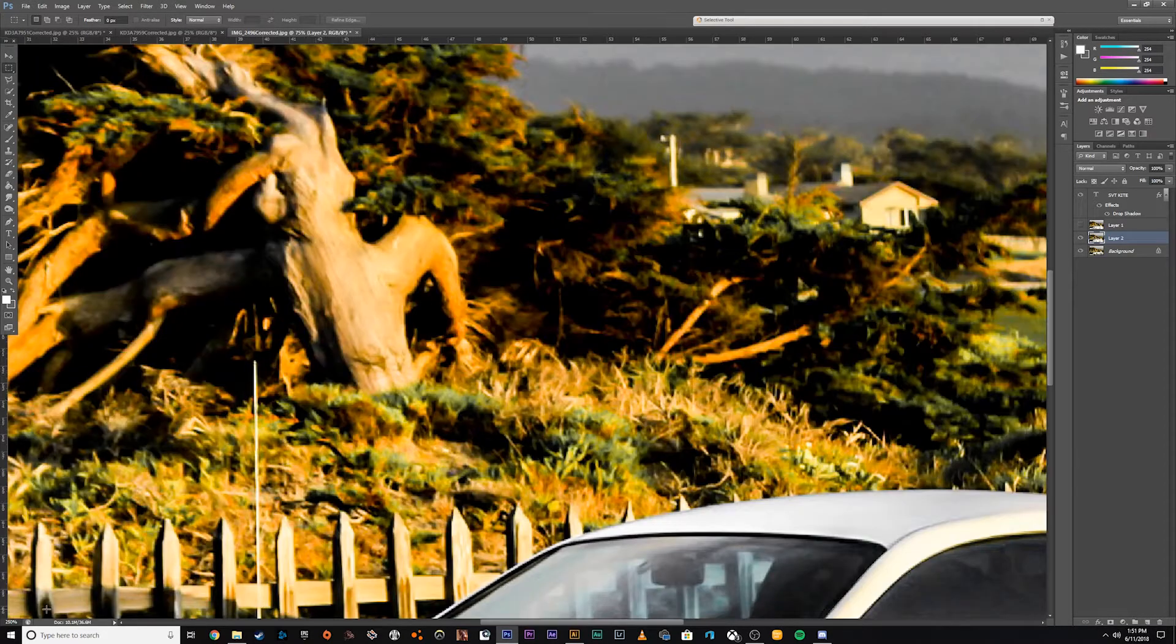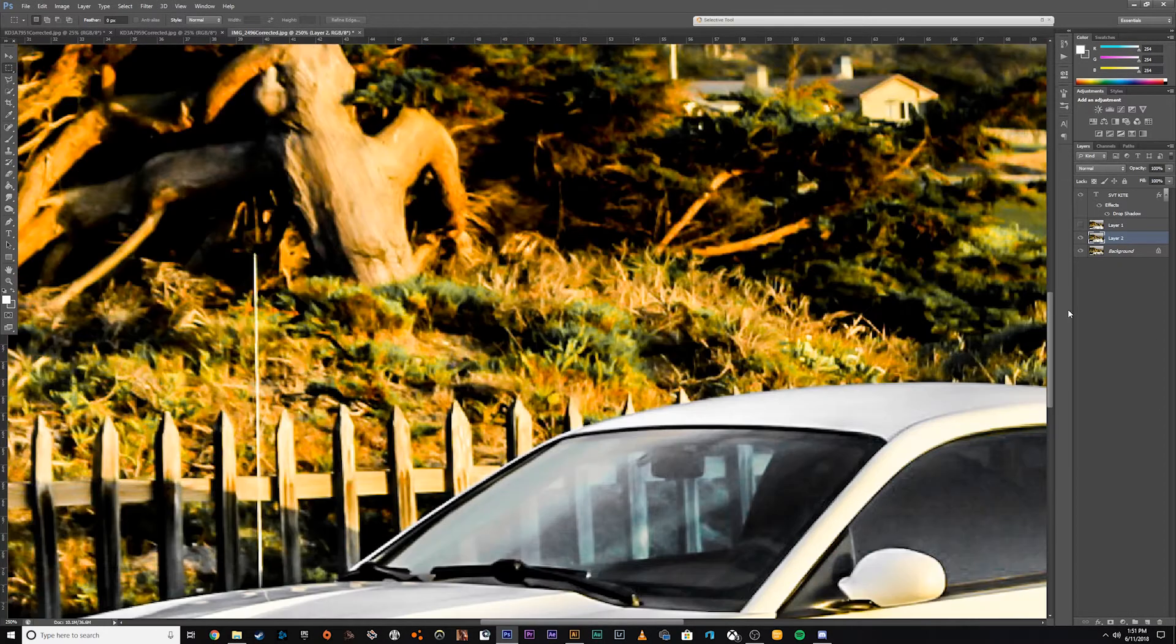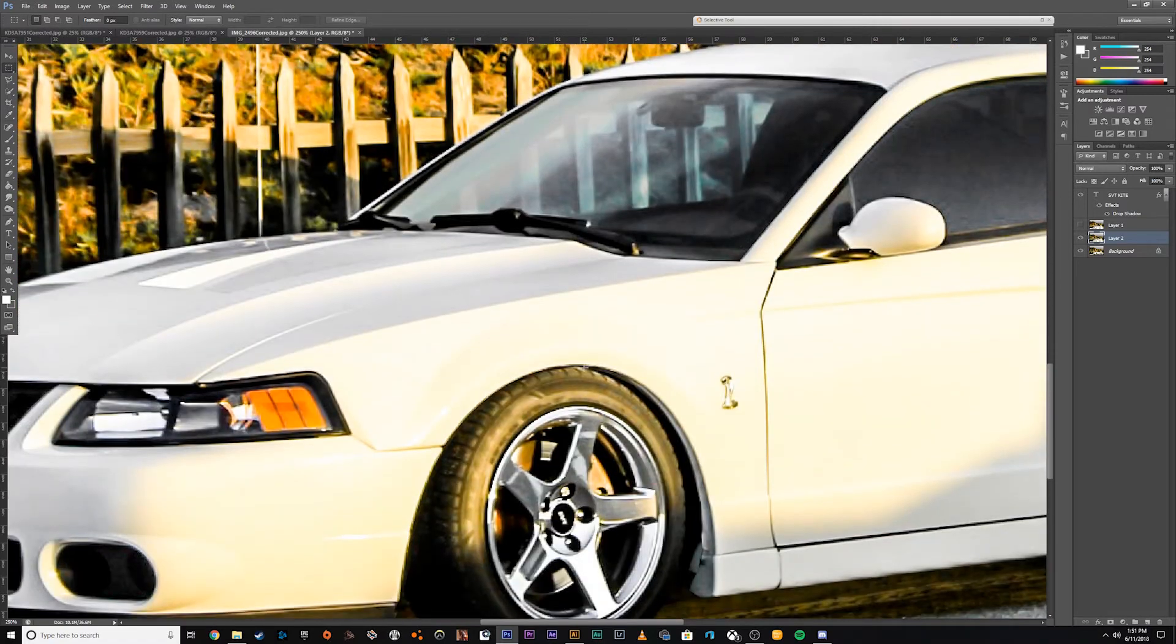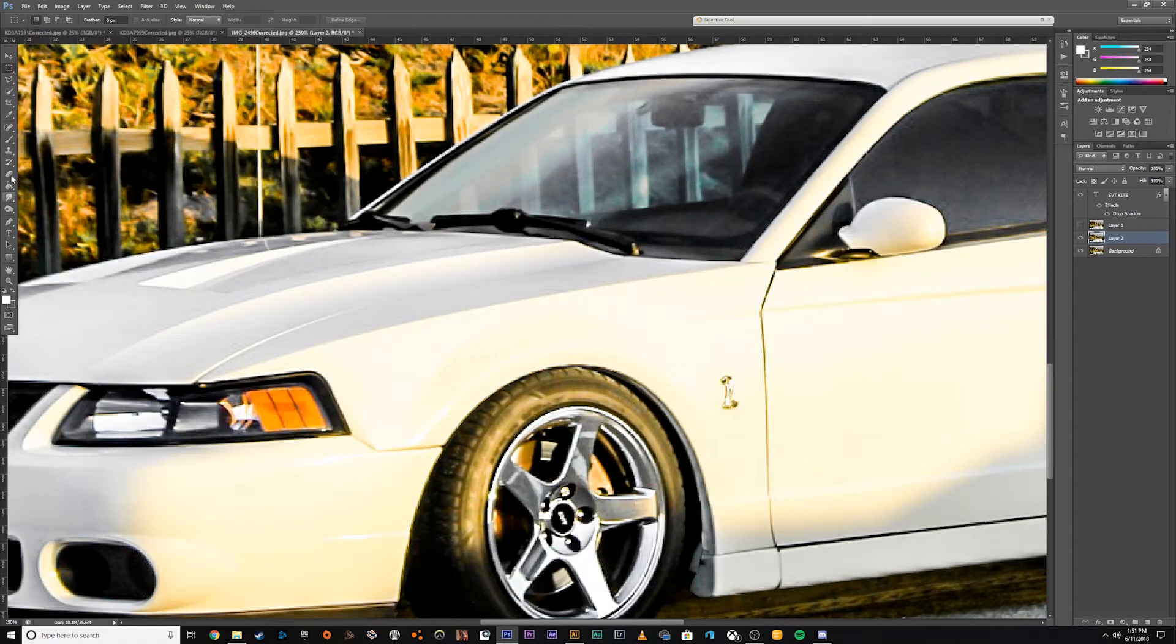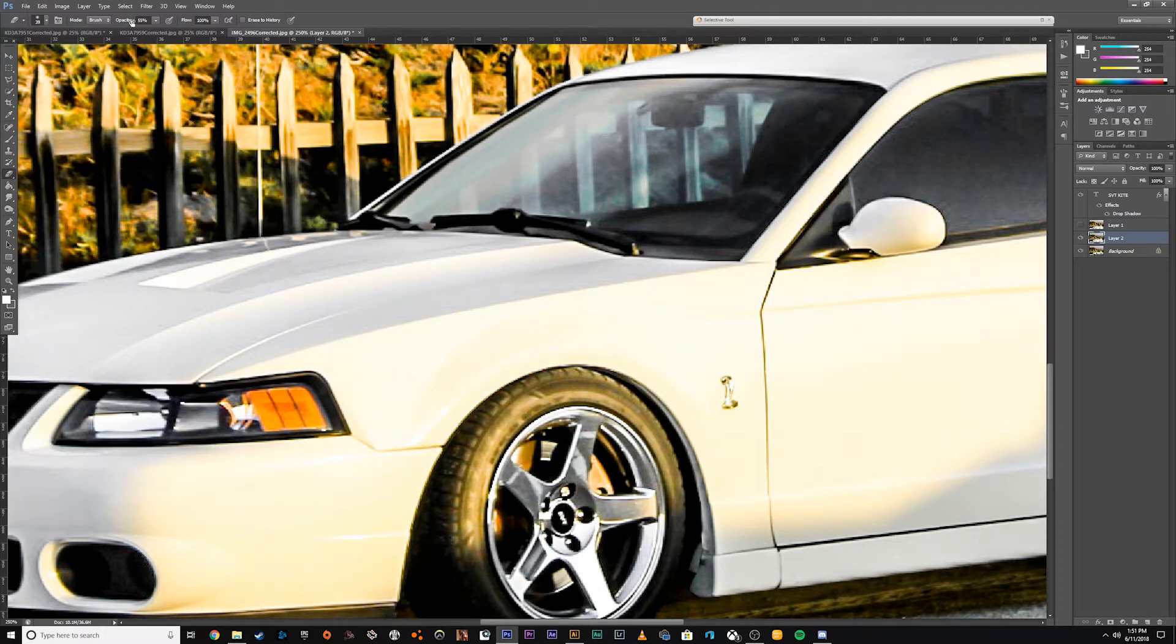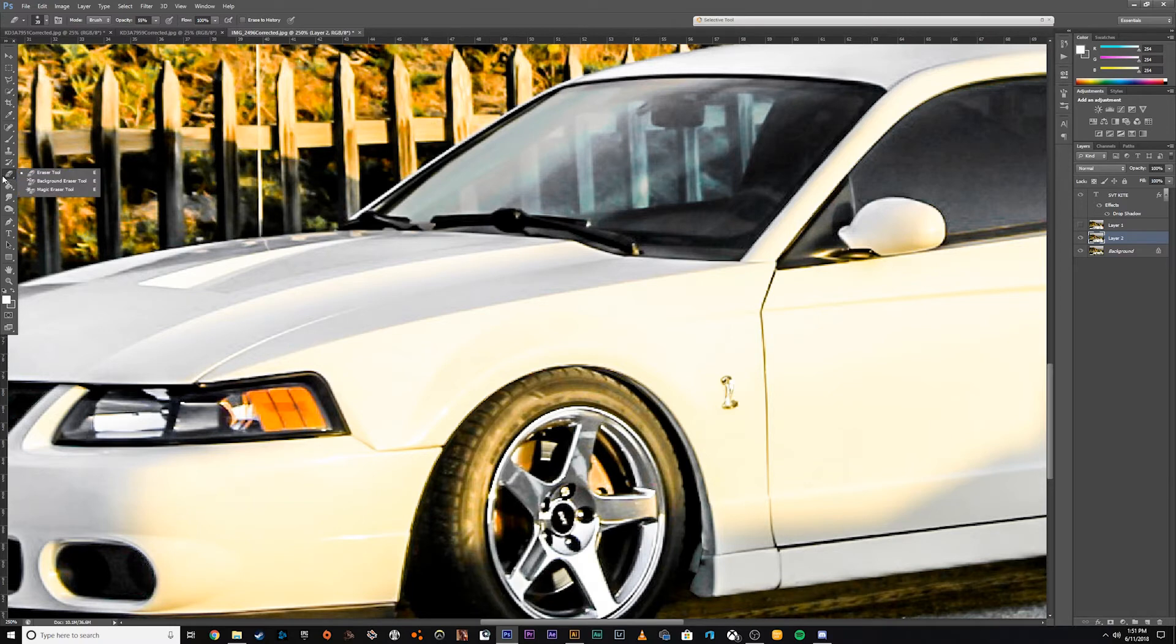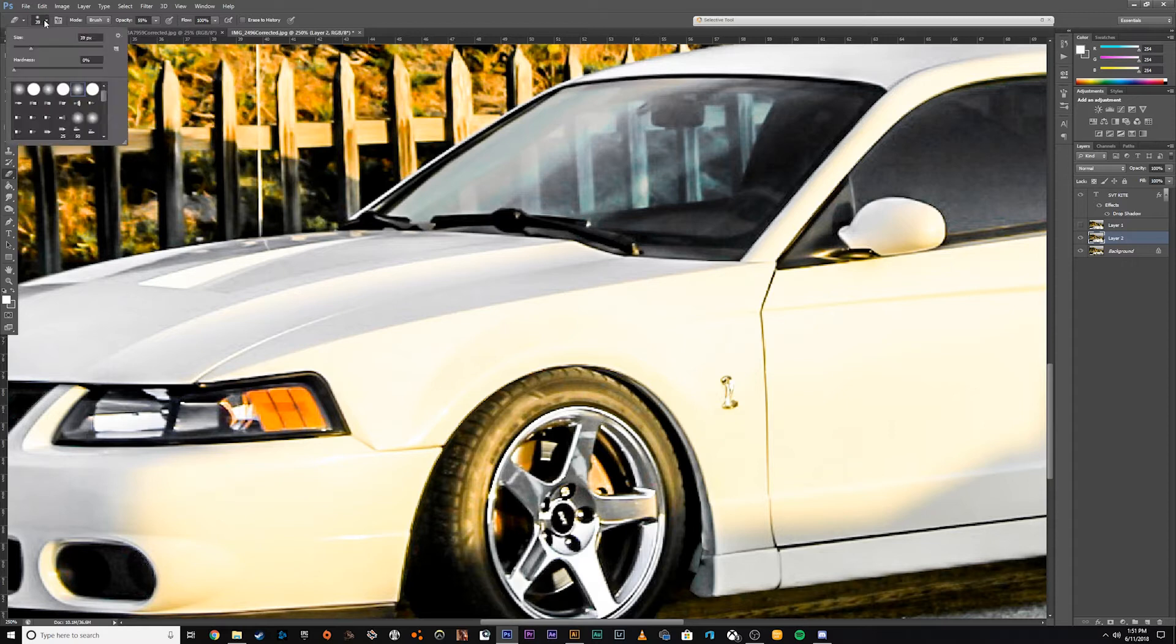we're going to zoom in here. And this is where I was saying, if you didn't get it perfect, it's not the end of the world. But here we can just kind of clean this up. So if you see any black that's overlapping a little bit, go to the Eraser tool, which is over on the left here.